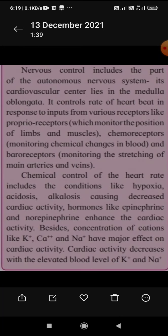The cardiovascular center of the ANS lies in the medulla oblongata, and it controls the rate of the heartbeat in response to inputs from different receptors: proprioceptors, which monitor the position of the limbs and muscles; chemoreceptors, which monitor chemical changes in the blood; and baroreceptors, which monitor the stretching of the main arteries and veins.